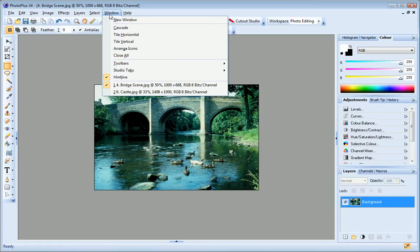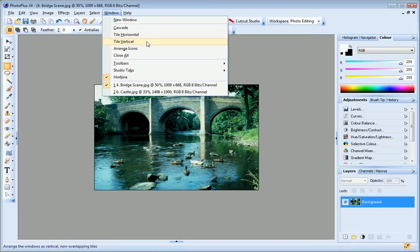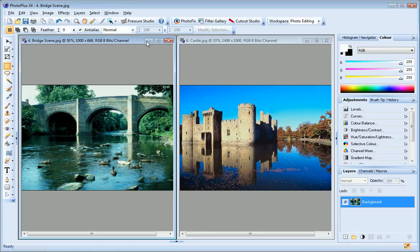The window menu lets you hide and display the various toolbars and tabs by clicking to select or clear the checkboxes. If you have multiple images open, you can use the Tile Horizontal or Tile Vertical commands to view them both in the workspace.